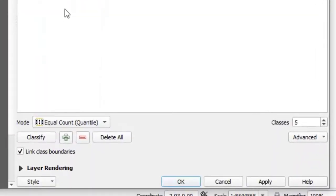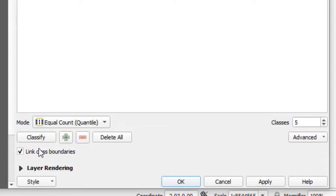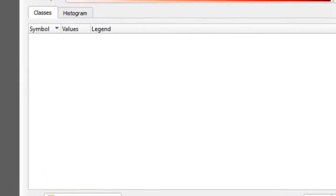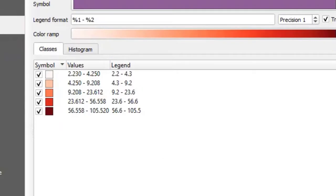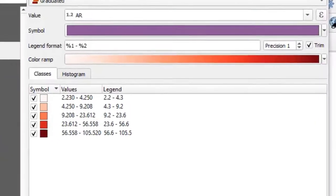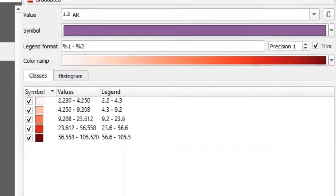Another interesting property to look at here is Classify. Classify groups the attack rate values into classes. By default, QGIS has the number of classes 5. Let's leave the default settings and click Classify. QGIS goes ahead and classifies our attack rate into 5 classes.